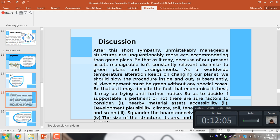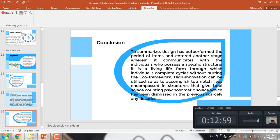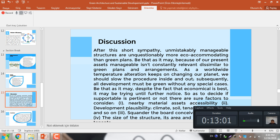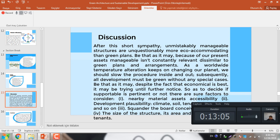After this short summary, it is clear that sustainable structures are more eco-accommodating than green plan. However, because of our present circumstances, sustainable is not constantly applicable unlike green plan. As global temperature alteration keeps on changing our planet, we should strive to produce thoroughness. Subsequently, all development must be green without any special cases. However, despite the fact that sustainable is best, it may be trying until further notice. So as to decide if sustainable is applicable or not, there are certain factors to consider: local material availability, development flexibility, climate, soil and other things like consumption, the board conceivable outcomes, the size of the structure and the area and the quality of the tenant.